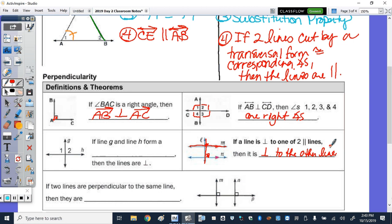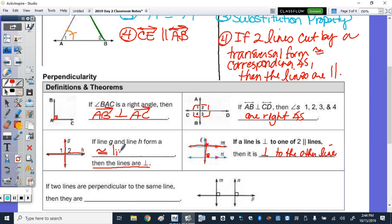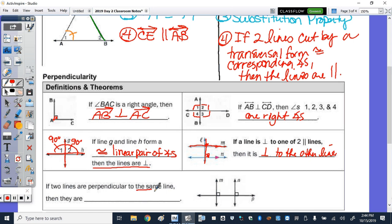If you want to conclude lines are perpendicular, another way to show it is: if angles 1 and 2 form a congruent linear pair, and they add up to 180, then their measures must each be 90 degrees, which means the lines are perpendicular. And lastly, if two lines are both perpendicular to the same line — M perpendicular to P and N perpendicular to P — then M and N must be parallel to each other.